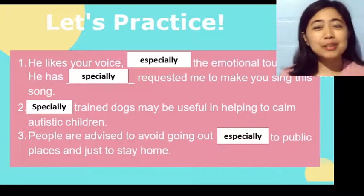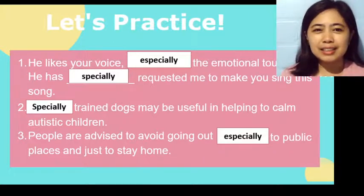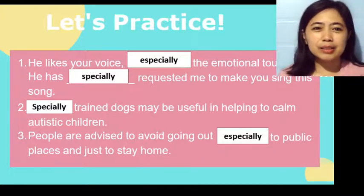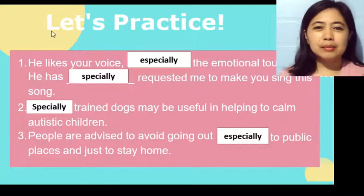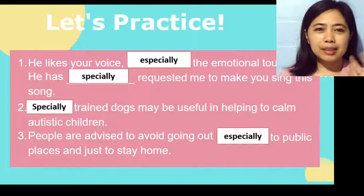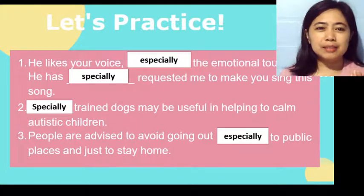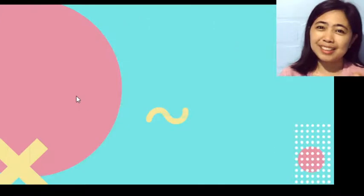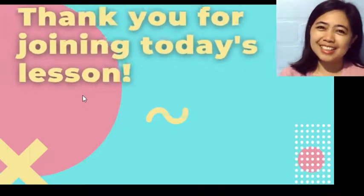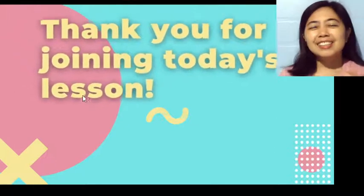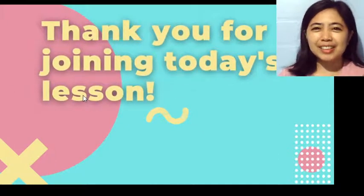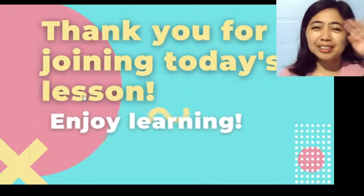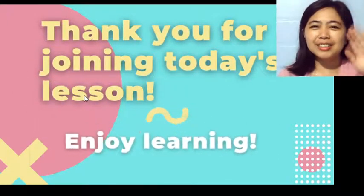I hope the examples are clear and you were able to understand the difference. Thank you for joining my class today. Keep on learning and enjoy learning. Bye for now, and please don't forget to like and subscribe.